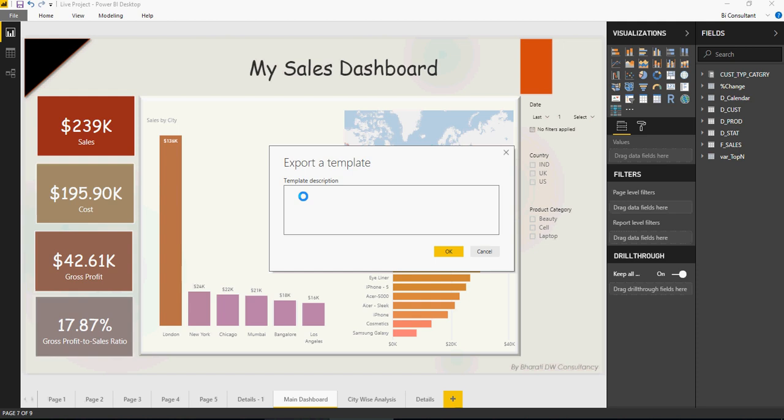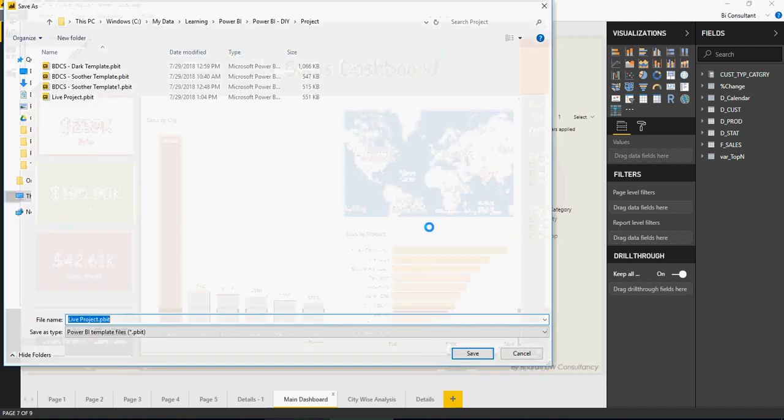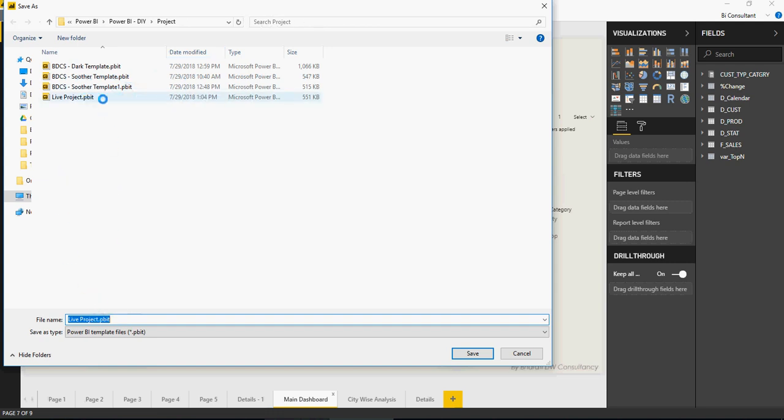Here you type in a description. I named this the Sudher template, but you can name it anything. Click OK, then save this project template and click Save. The extension of a Power BI template is PBIT, which stands for Power BI template files.